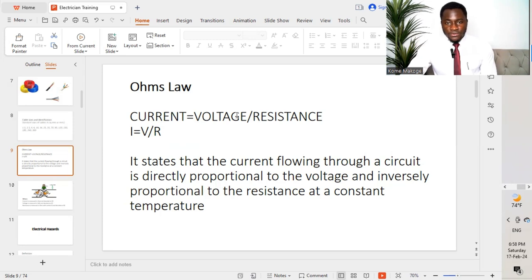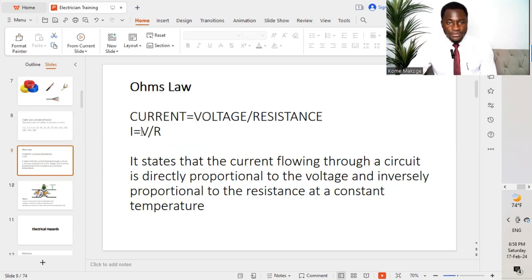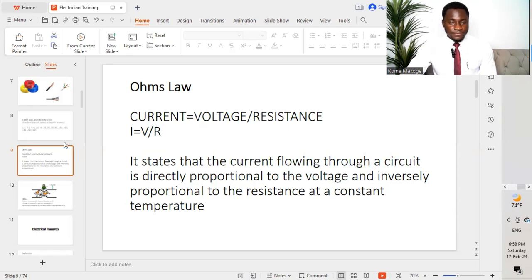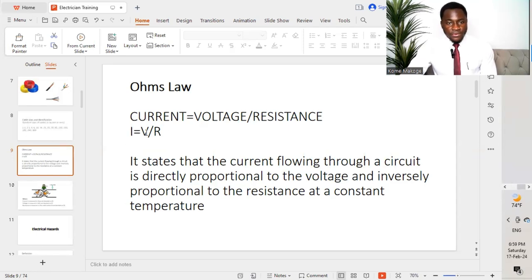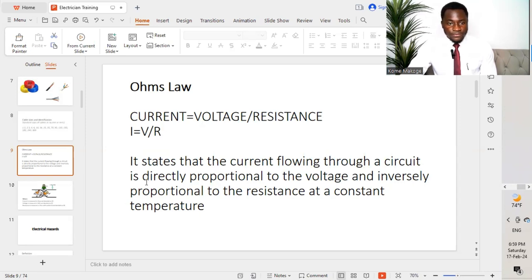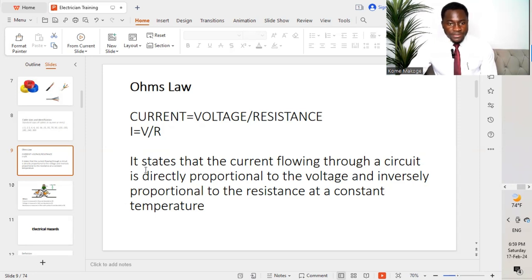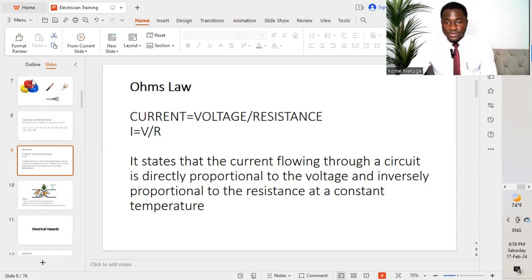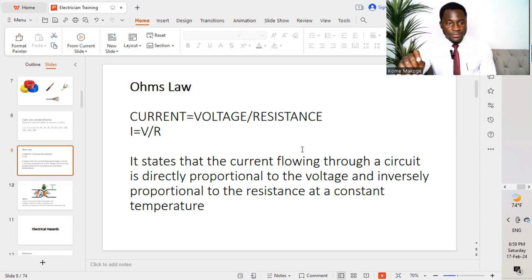In this case, we have Ohm's law, current equal to voltage over resistance. So current is I, voltage is V, and resistance is R. Current is measured in amps or ampere. Voltage is measured in volts, while resistance is measured in Ohms. It states that the current flowing through a circuit is directly proportional to the voltage and inversely proportional to the resistance at a constant temperature.